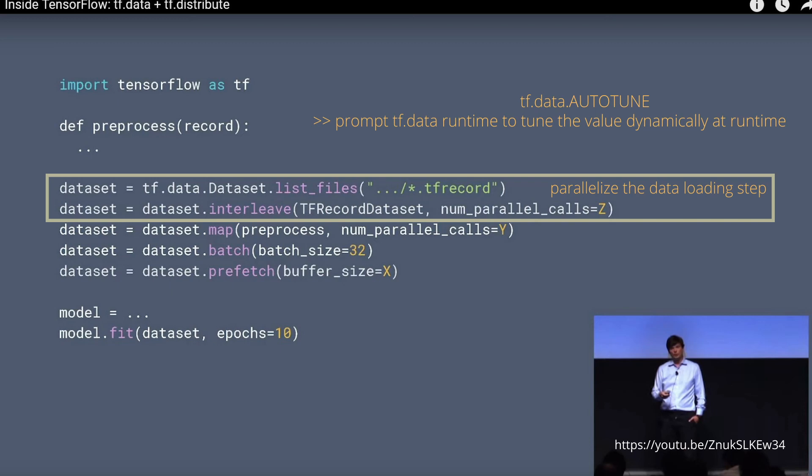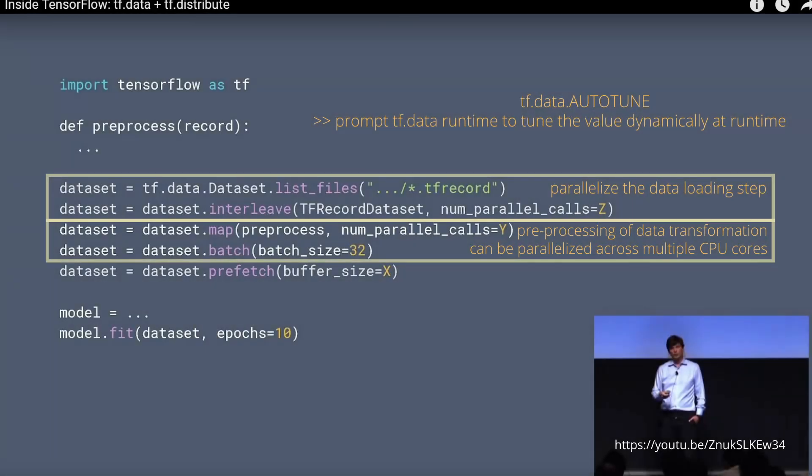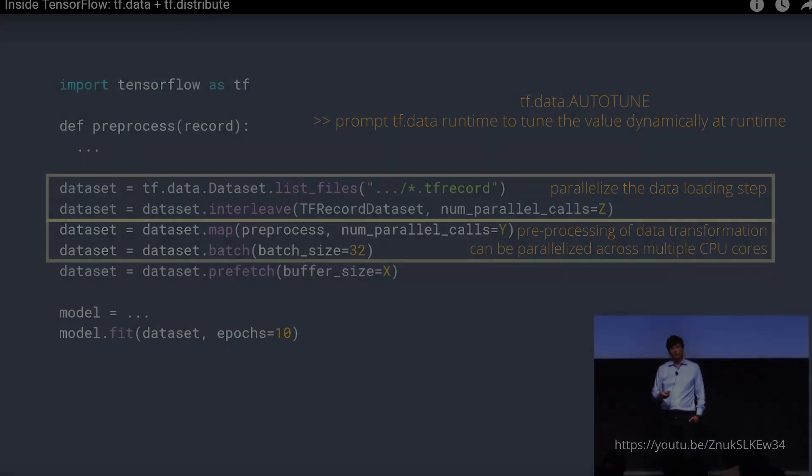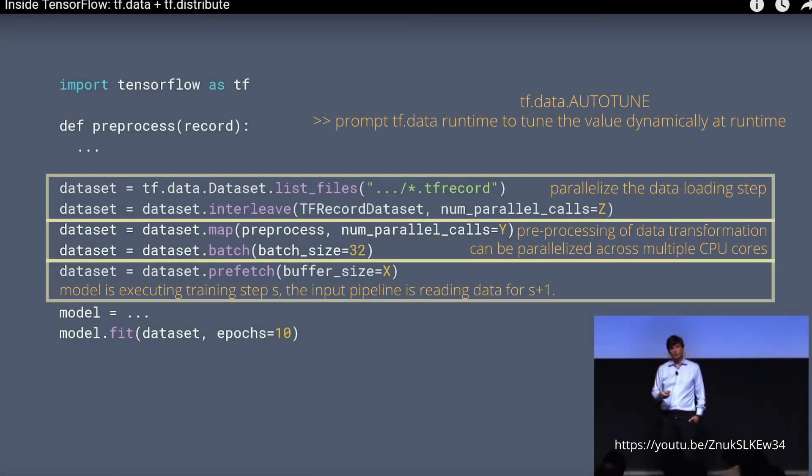The next part is the mapping process, and here we have a preprocessing of the data transformation that we would like to apply, and this can be parallelized across multiple CPU cores. Remember, we are still operating on our CPU. Of course, we define a batch size, batch processing. And on the next slide you will see prefetch, and this is exactly what the name tells you.